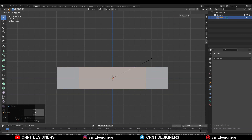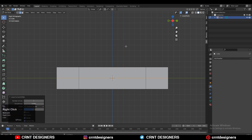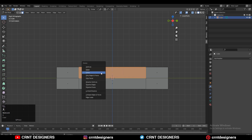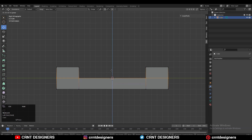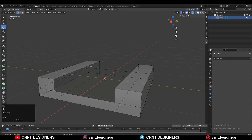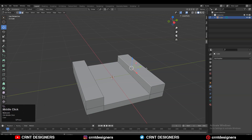Just adjust the scale a little bit. Then you need to add a loop cut like this, then select these faces — turn on your X-ray mode, select these faces, and then delete them. Now select these vertices and just move them a little bit down. After that, select this edge loop and then press F to fill the gap.